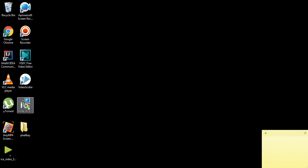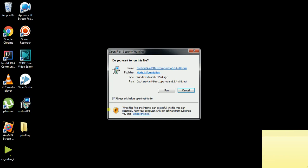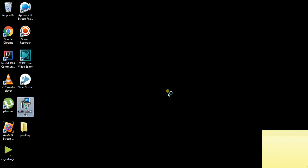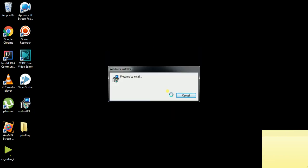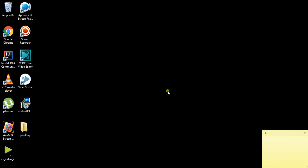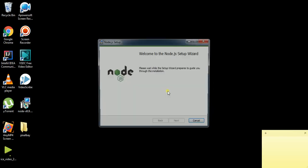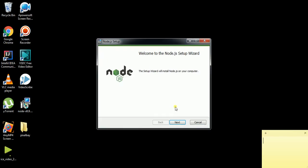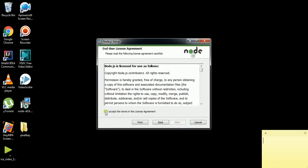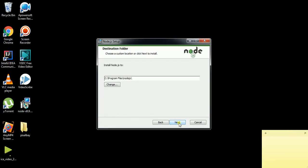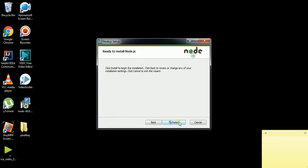So this is the MSI. Just double-click here and click on Run — it will start installing. After clicking the Next button, accept the terms and conditions, then click Next, Next, and Install.